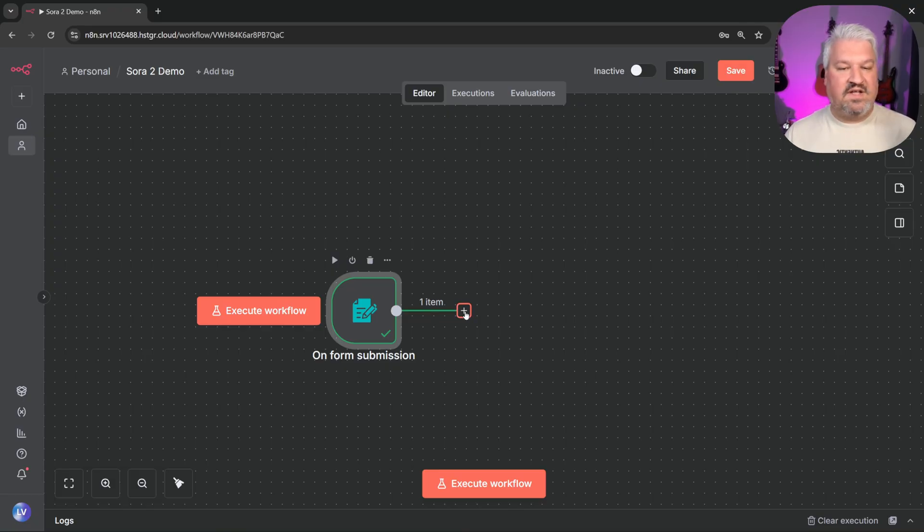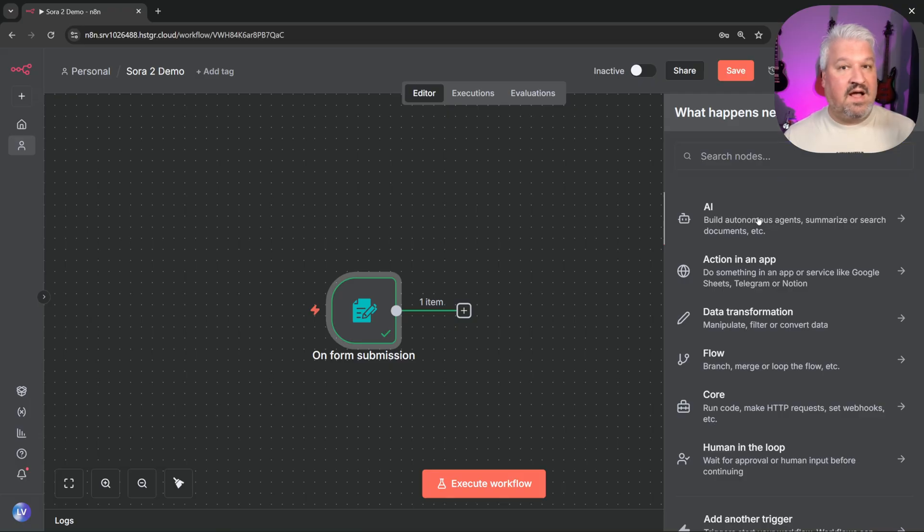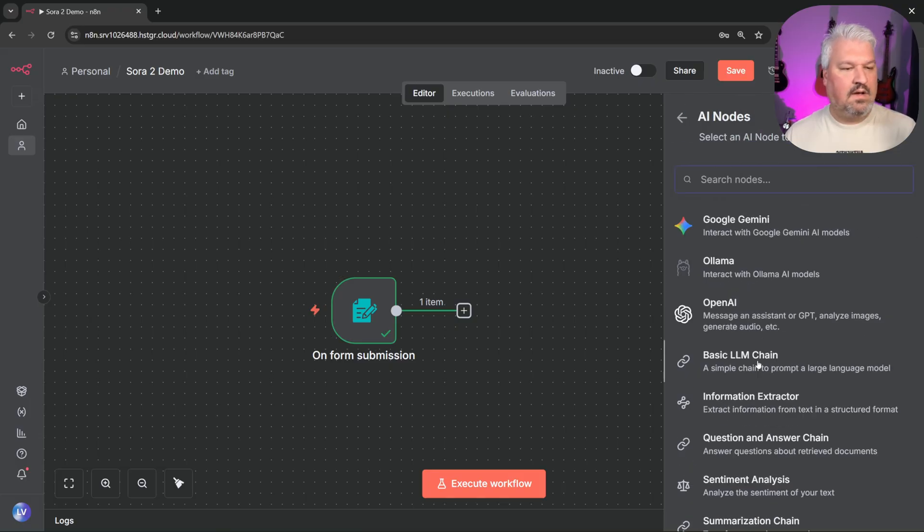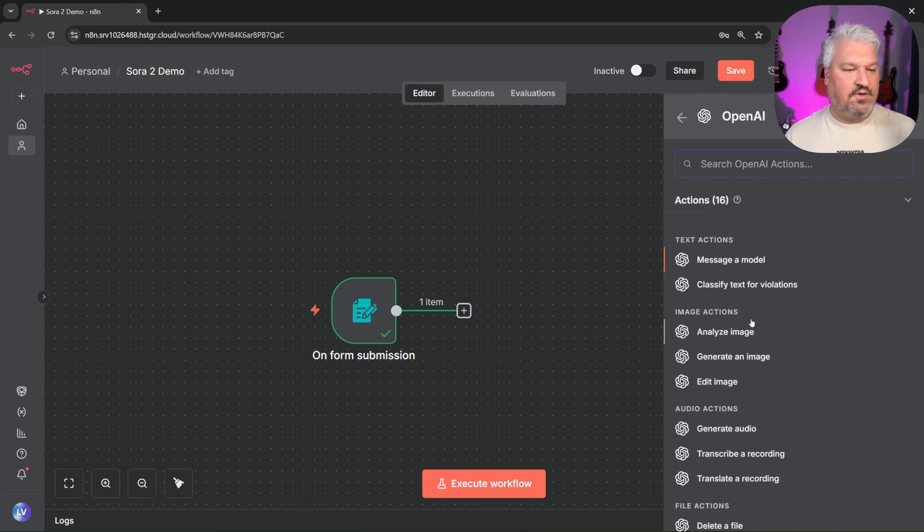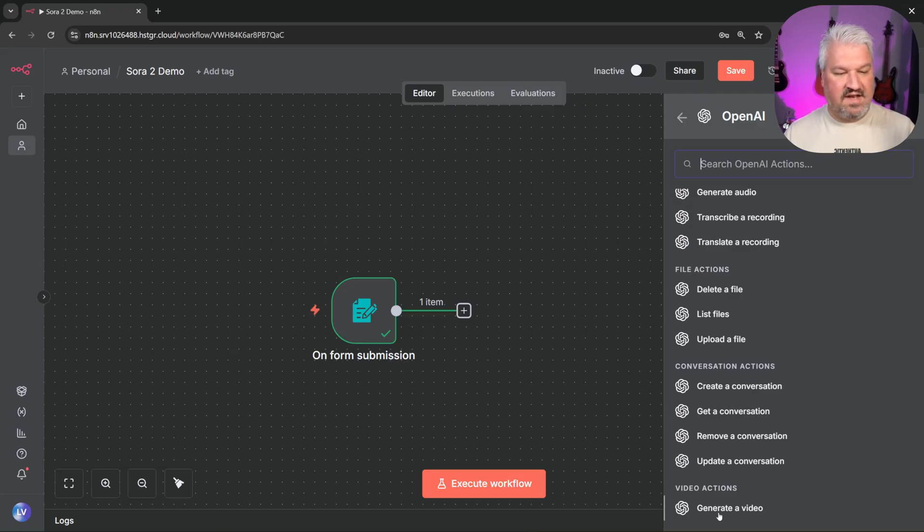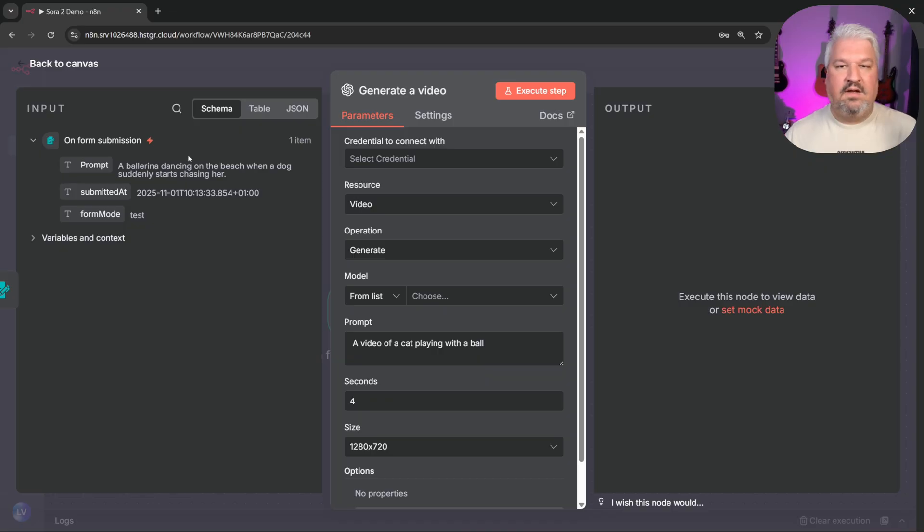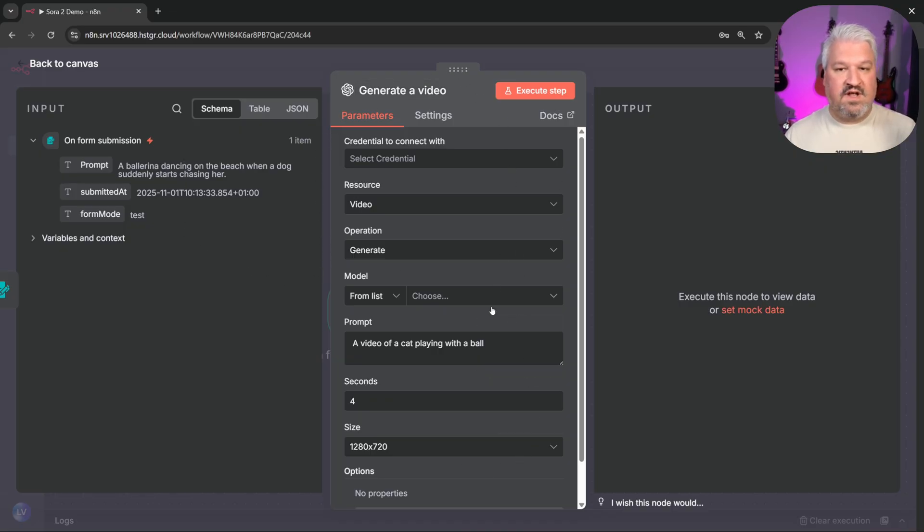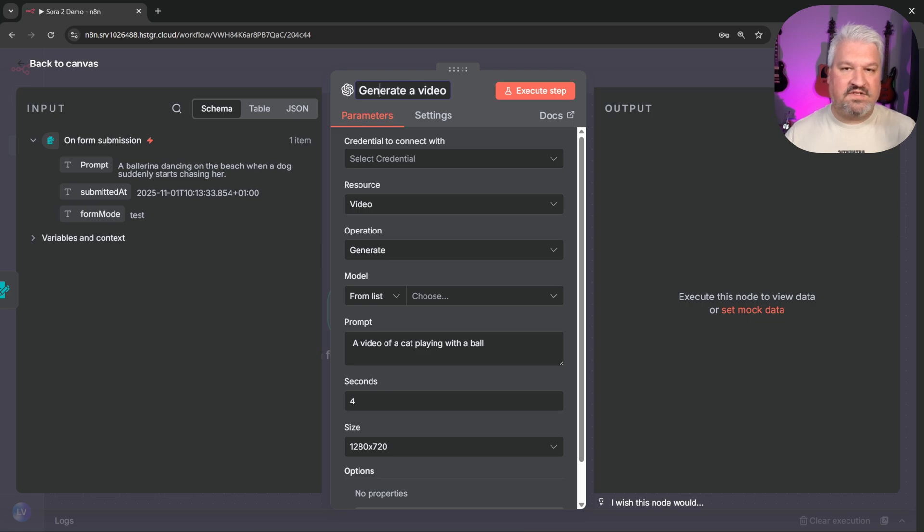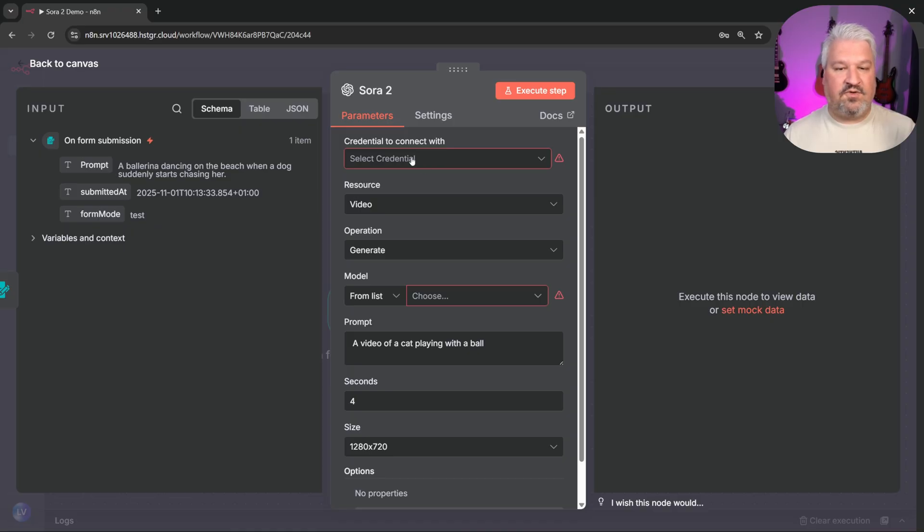Right. Now we want to pass this prompt to this video generation model. So let's click on this add action button. And under AI, let's select the OpenAI node. Then scrolling down this list, let's select generate a video. Now we can see the output from the previous node on the left-hand side. Then in the middle, we can see all the parameters for this node. For instance, we can rename the node by clicking on this title. Let's call this Sora 2. Then we have to provide certain information like the credentials and the model name. Now for the credentials, let's click on create a new credential.